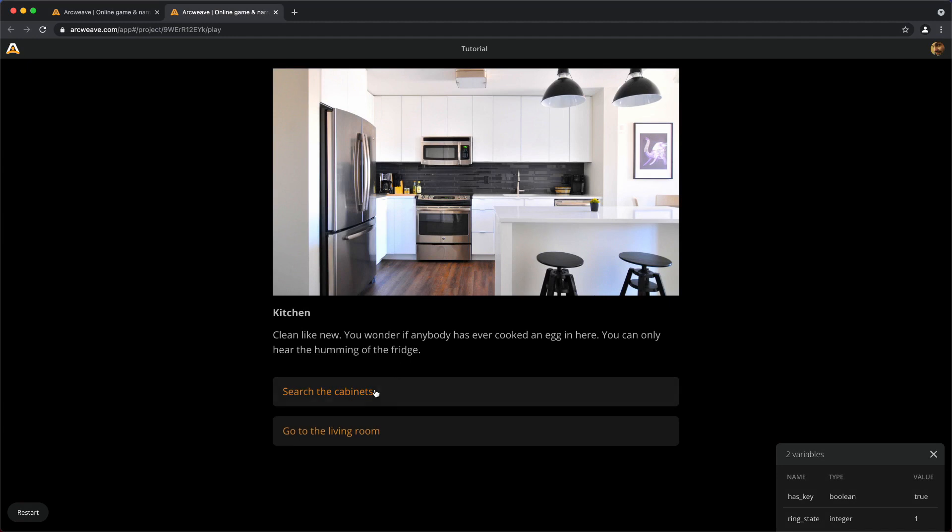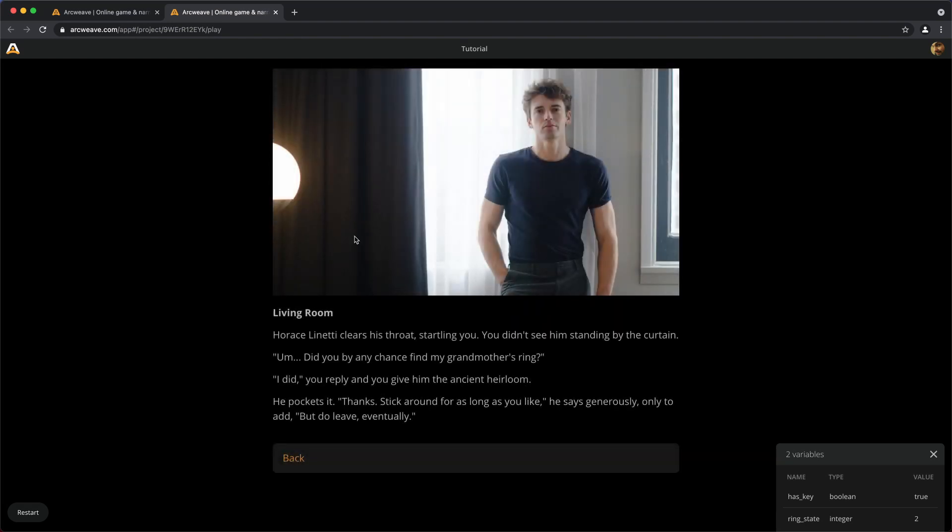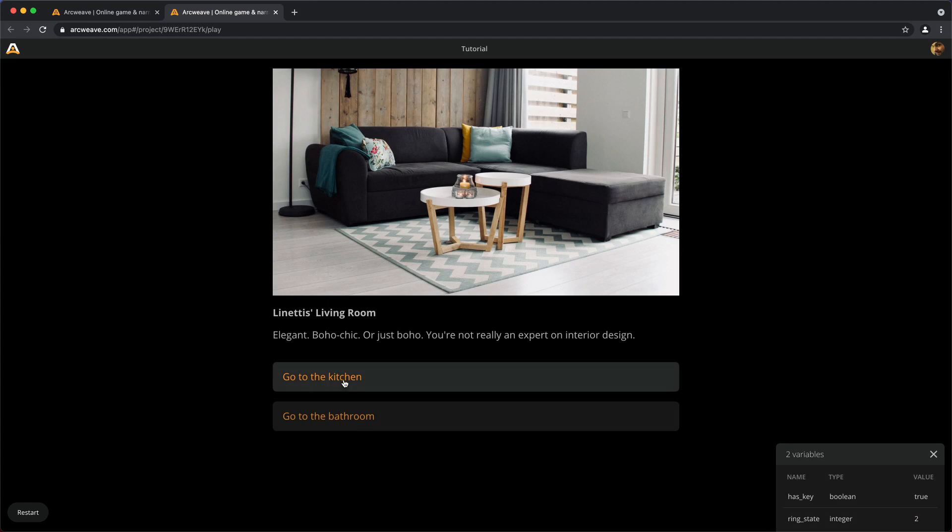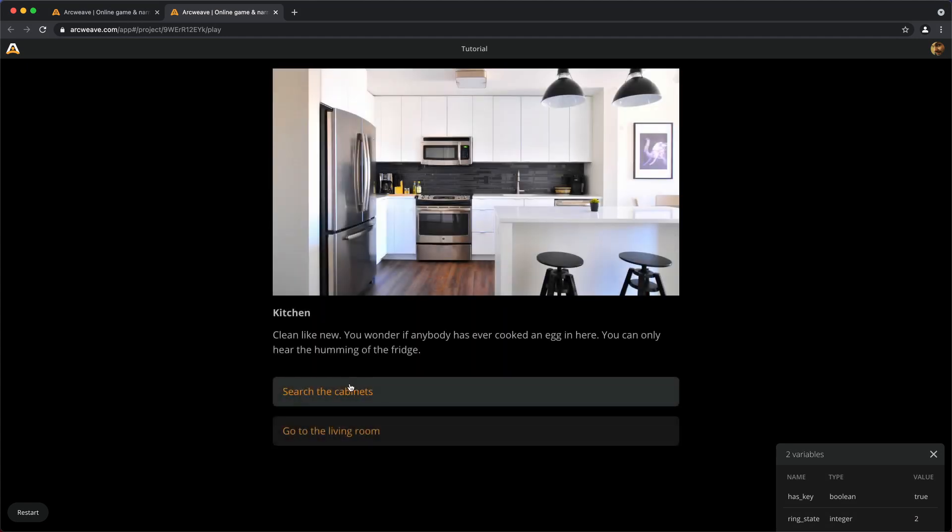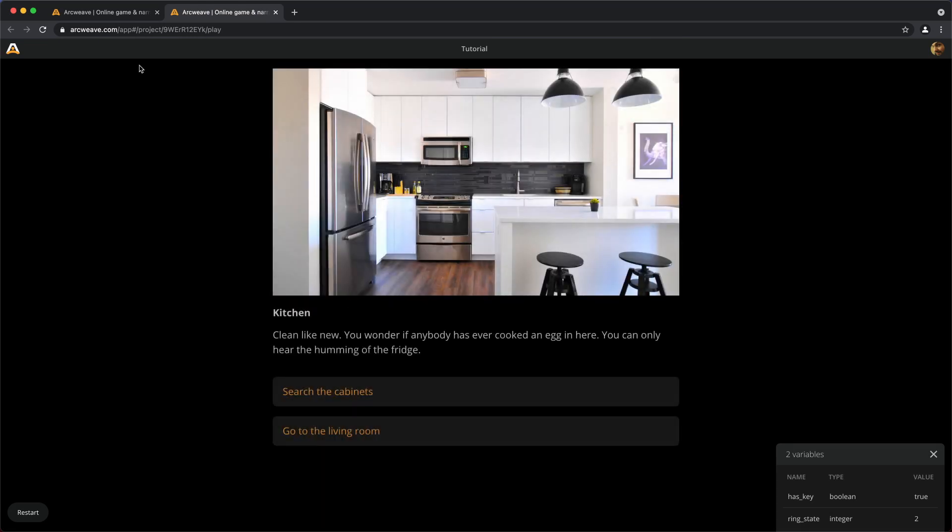Now let's go to the living room, but because ring state equals 1, we expect the man himself. There we go. Now he takes the ring from us, and ring state becomes 2. Oh, by the way, I forgot to check for the response that we already have the ring, but let's go and check for the response that we've given the ring away. Search the cabinets. You've given the ring away, remember? And back.